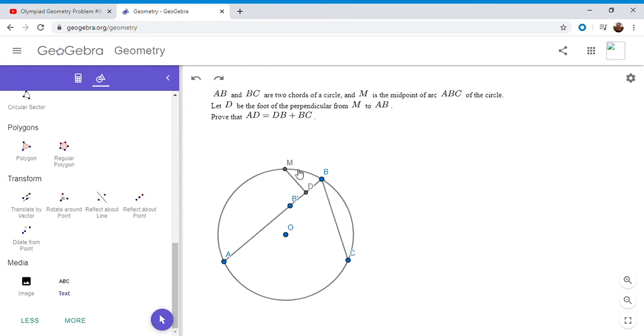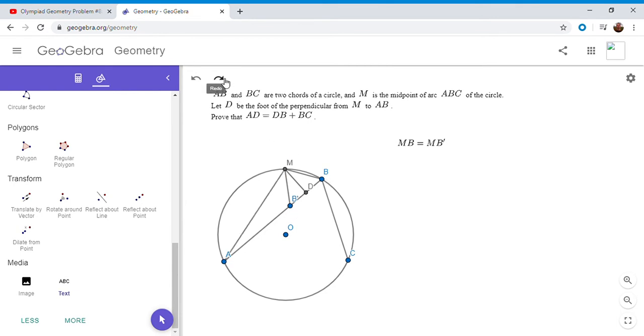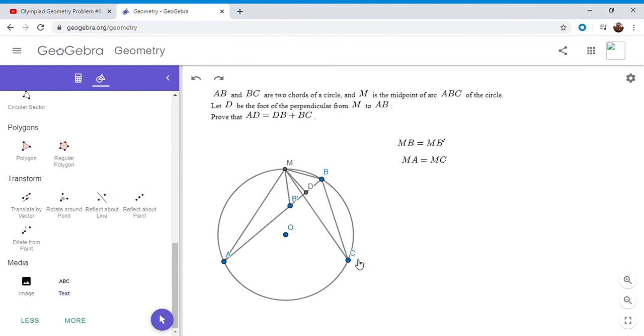So first note that, since MD is perpendicular to BB prime, and BD equals DB prime, we have to have MB prime is equal to MB. So I'm going to write that later. And then also M is the midpoint of arc ABC. So MA has to equal MC. So this is what I said before. MB prime is MB. And then we'd have to have MA is equal to MC.